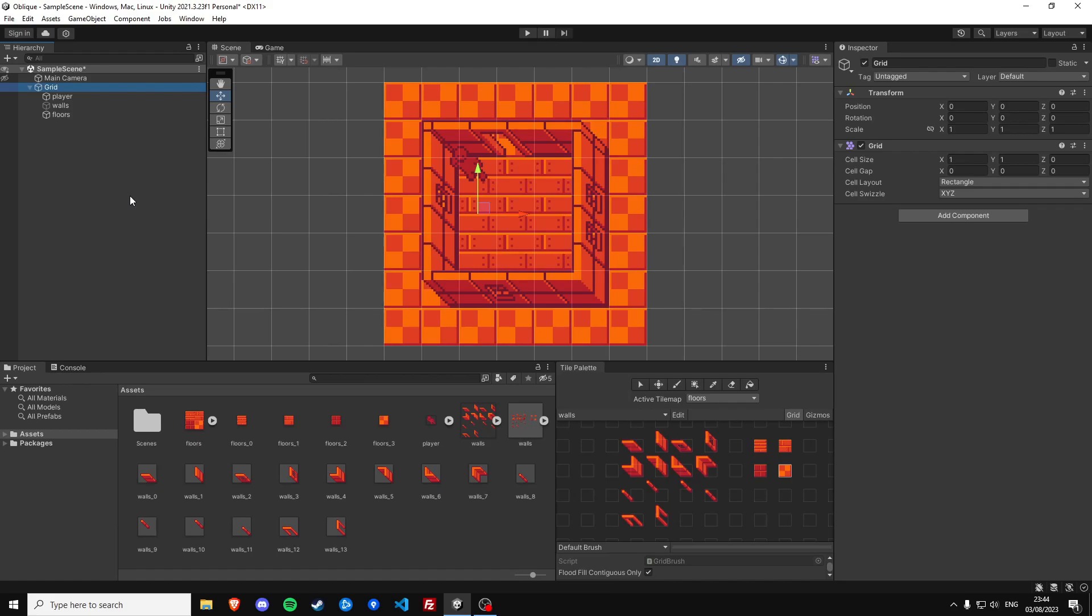In this video I would like to show you how to recreate the perspective seen in games like Tibia and Ultima 7 in Unity by using sprite sheets and tile maps. So let's start.